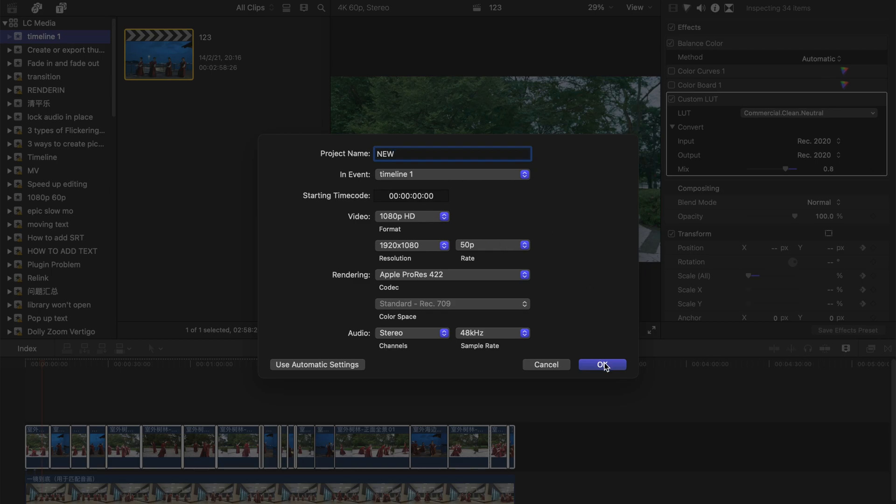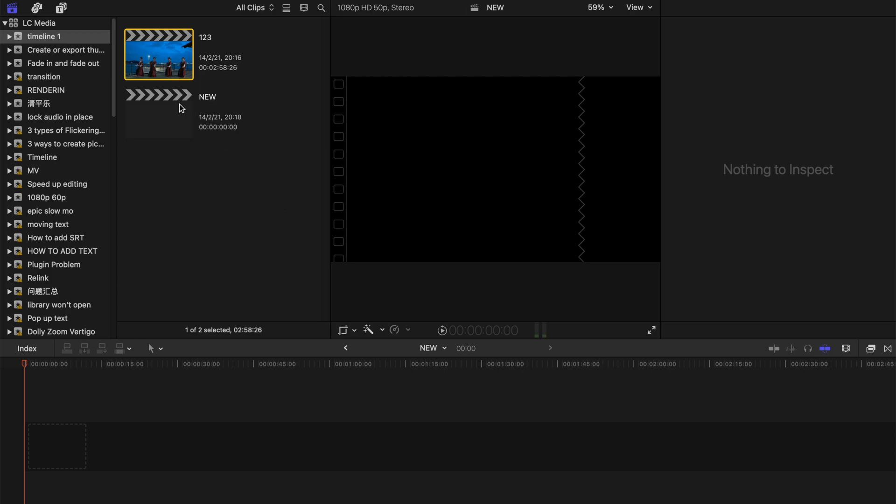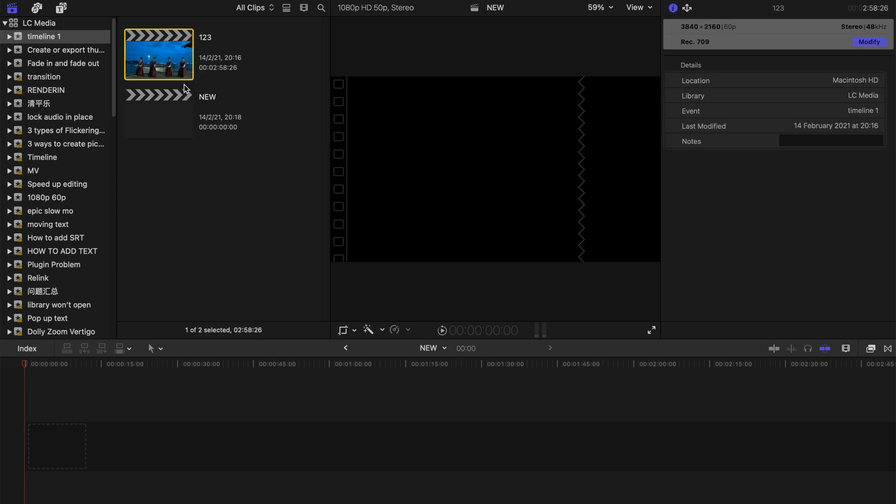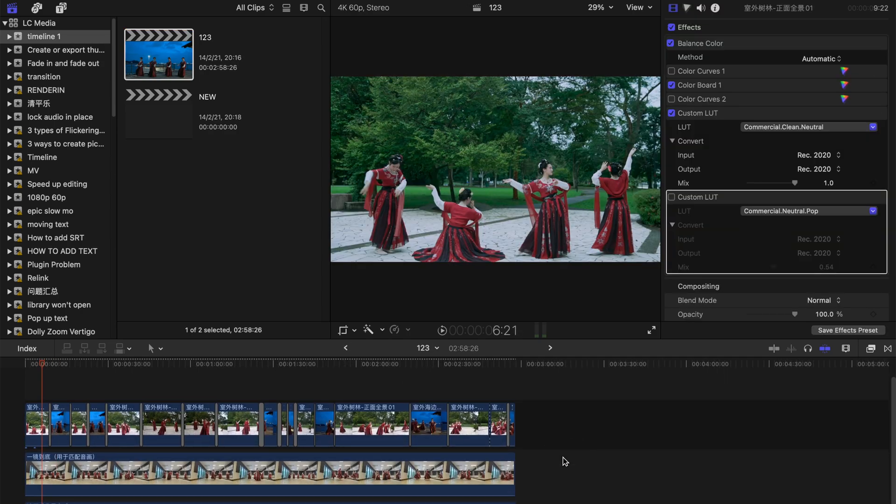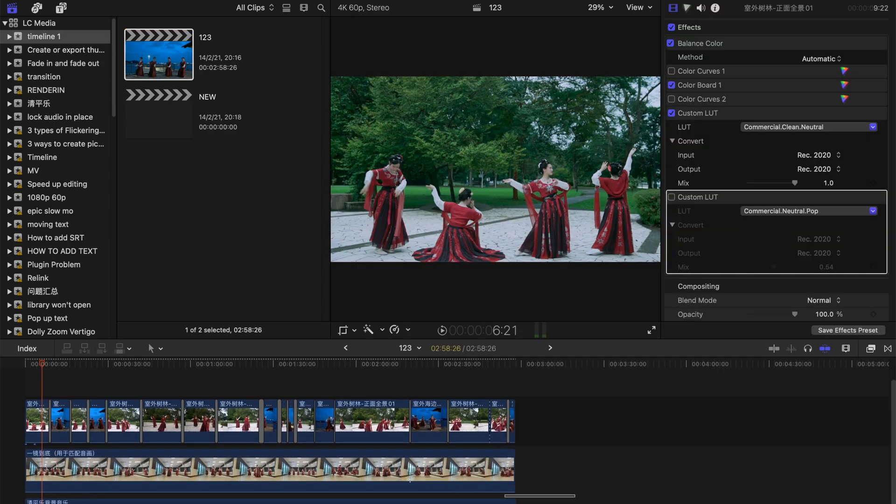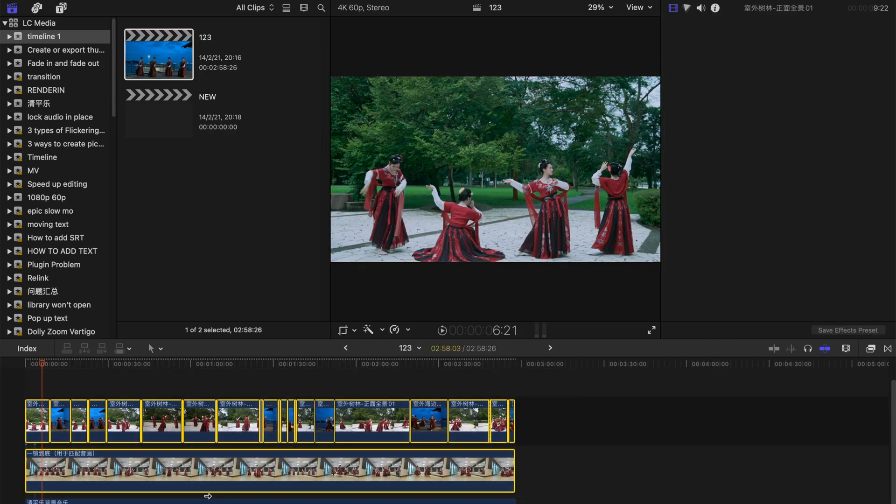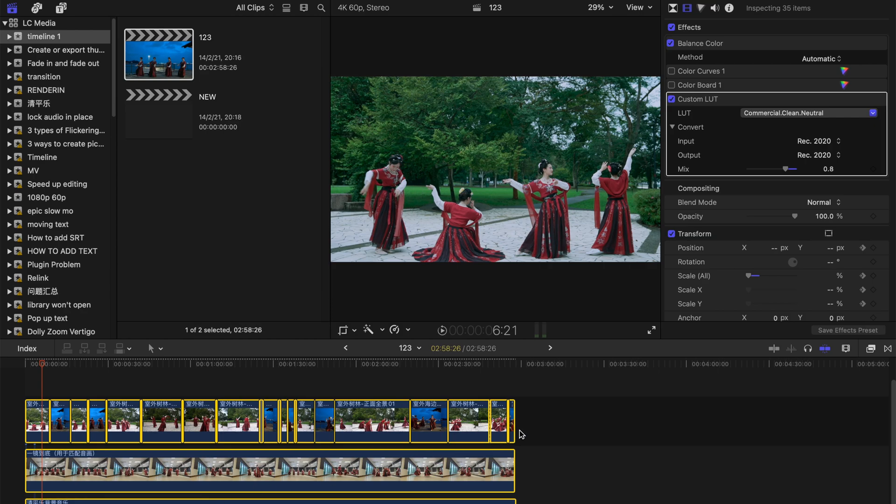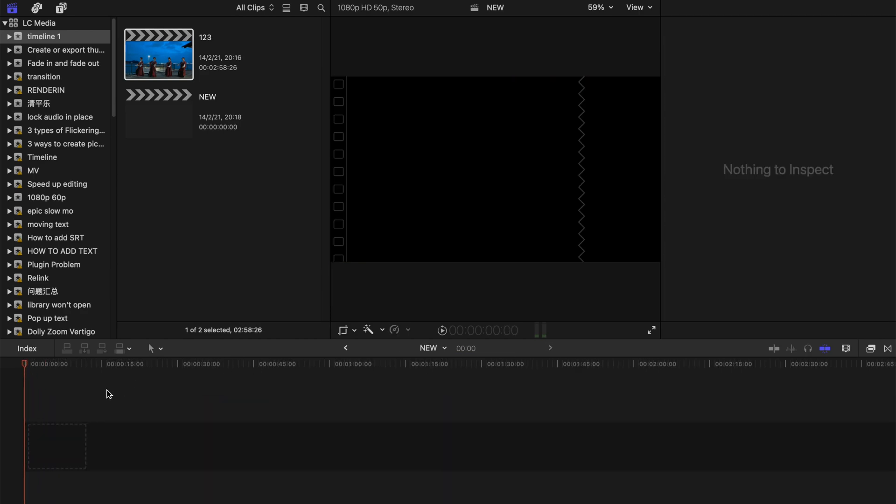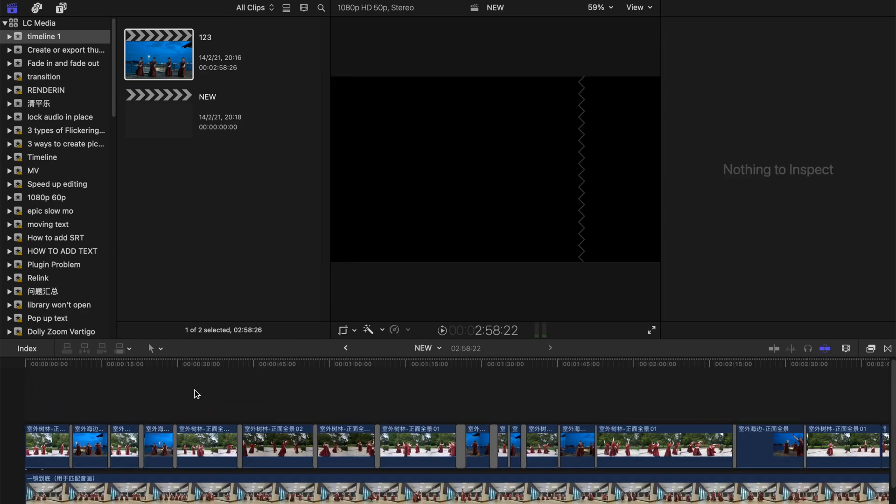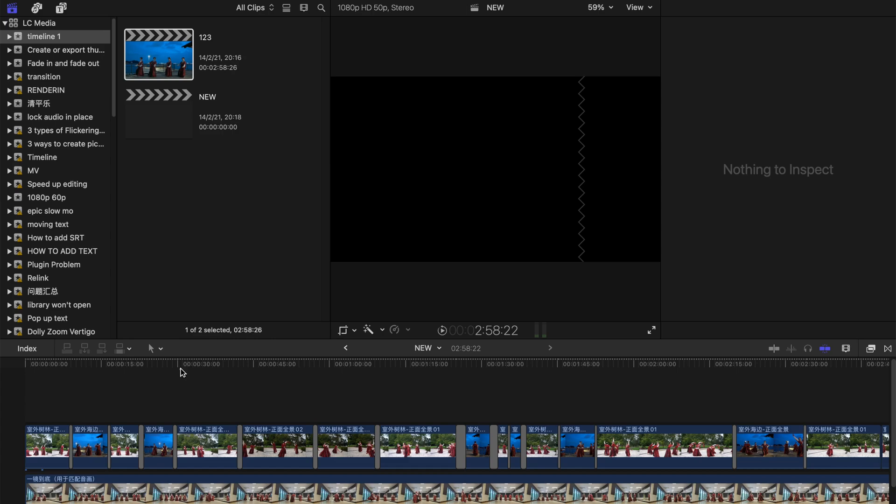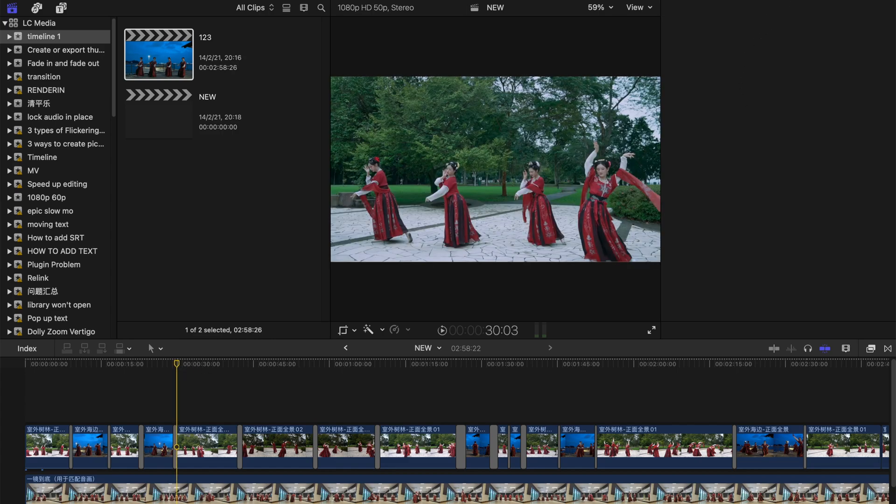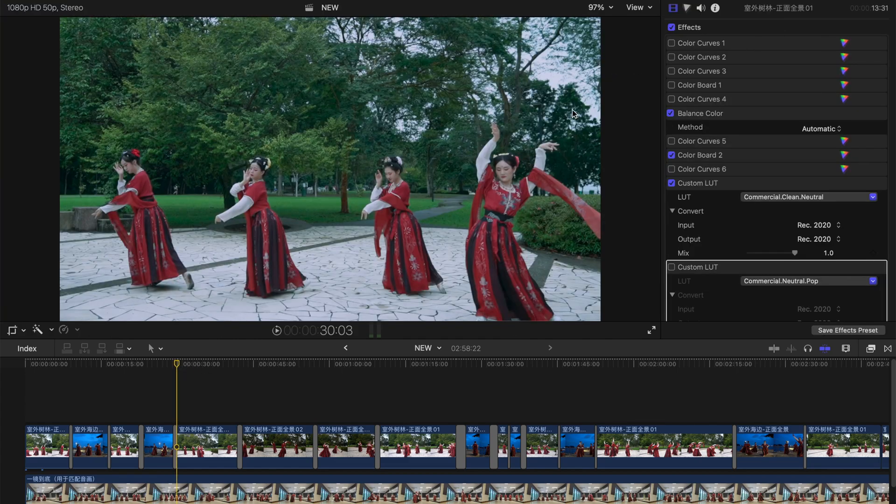Press OK and this is the new timeline created. I can just go back to the old timeline and copy everything and transfer them over here. It's all done, simple. That's all for today's video.